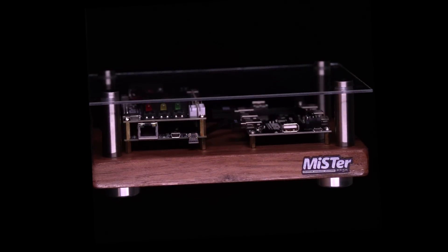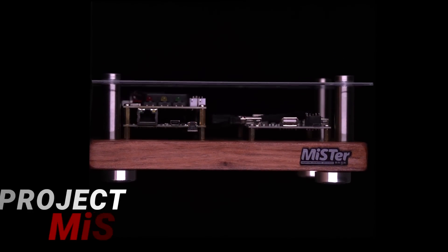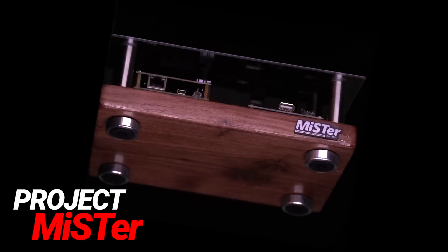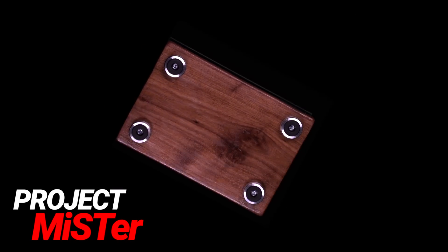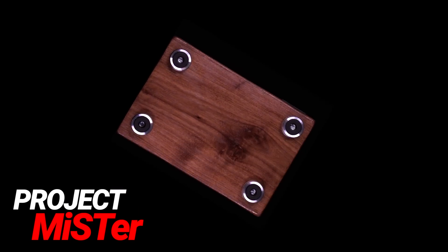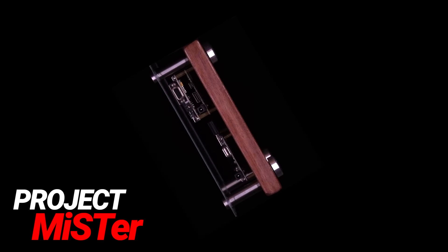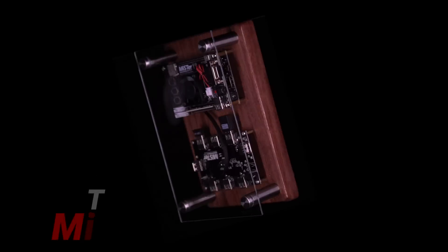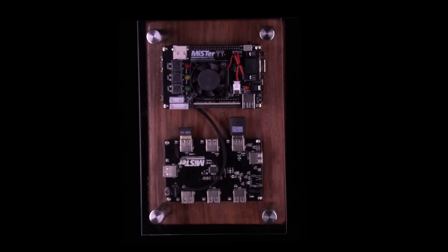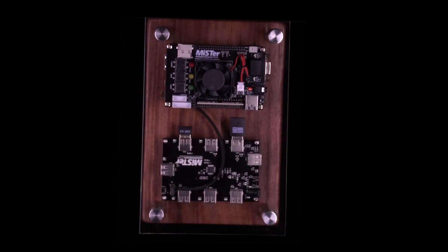Which brings me to the Mister, an open source project that allows us to play an array of retro consoles, and I'm finally going to be building one of my very own. Let's take a look.